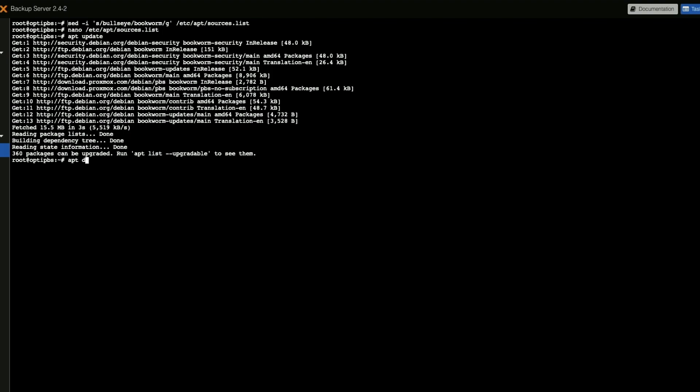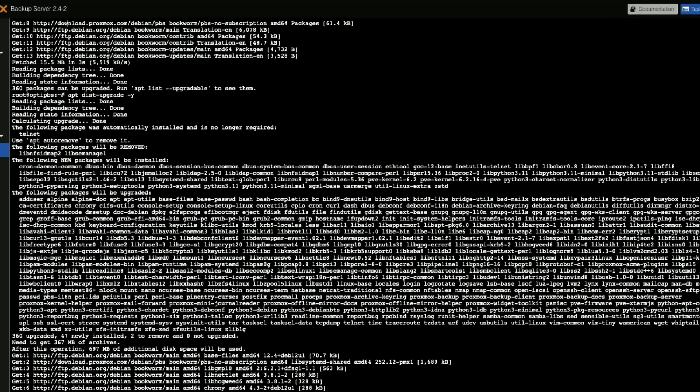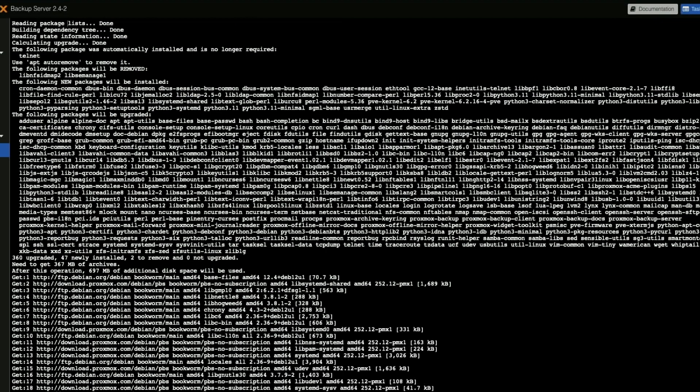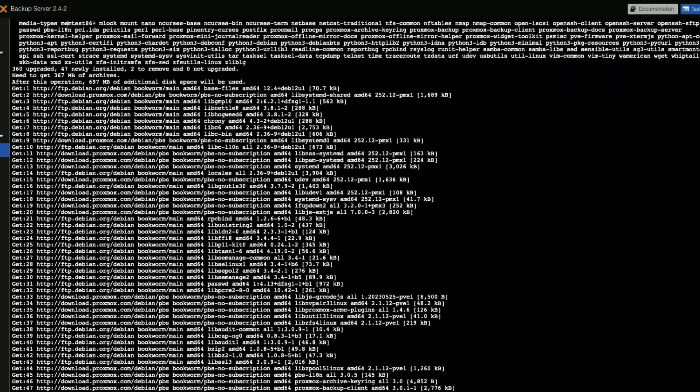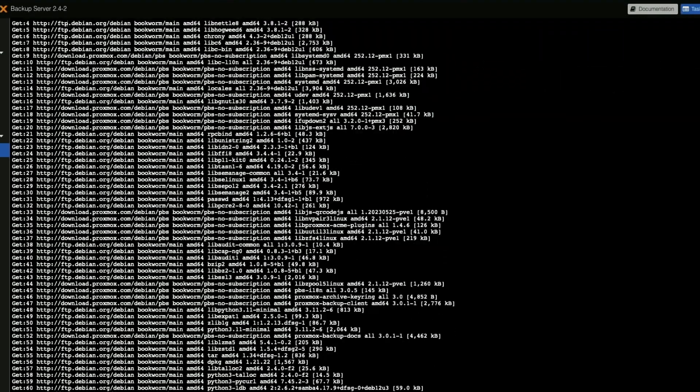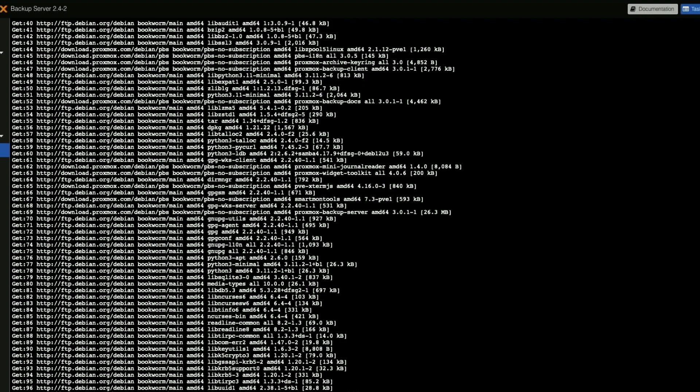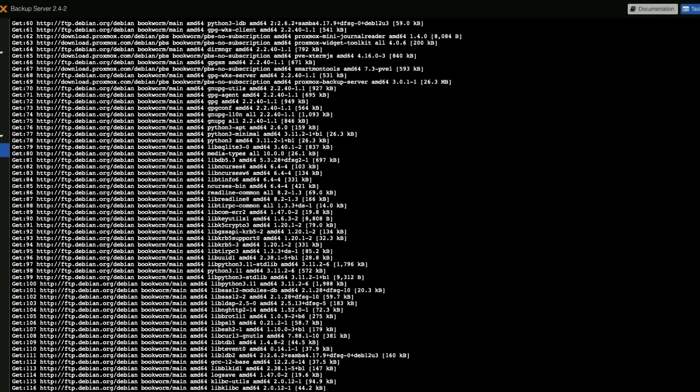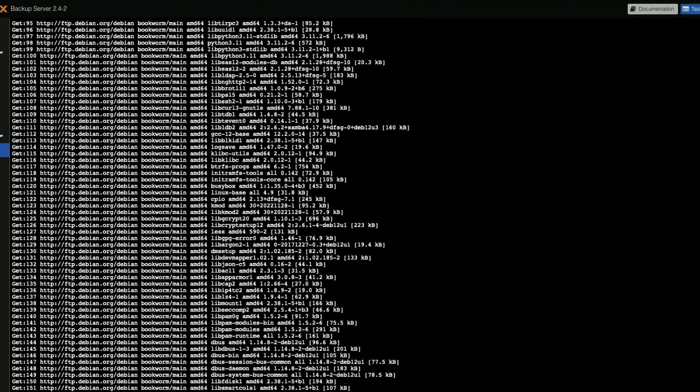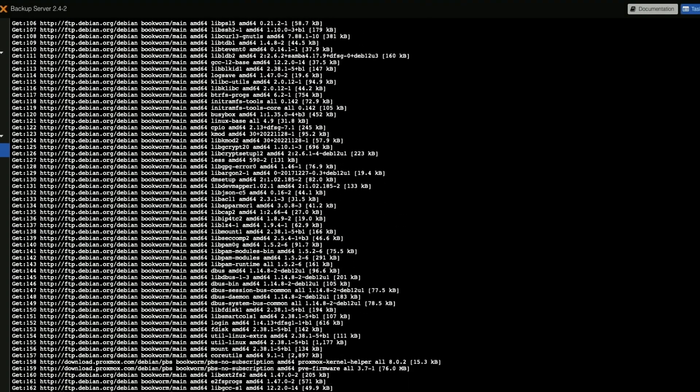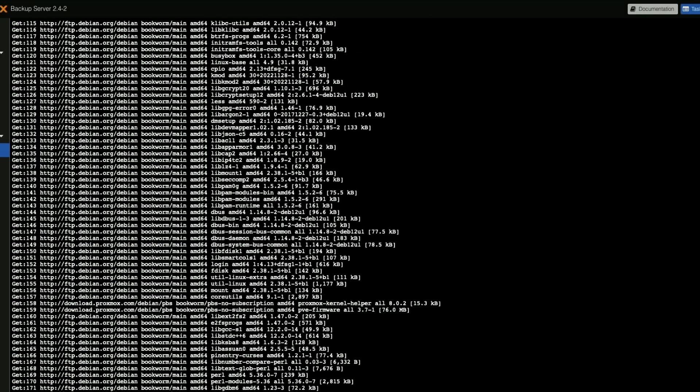apt dist-upgrade -y, and this is going to take a few minutes to go through all of the updates.